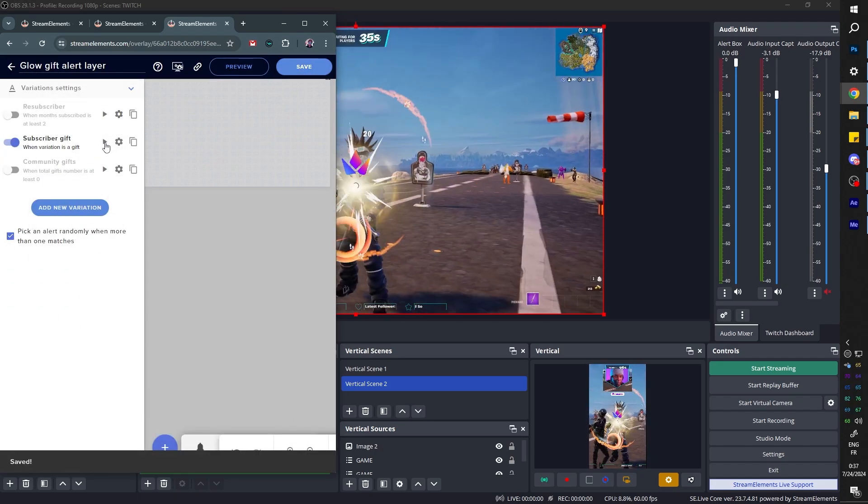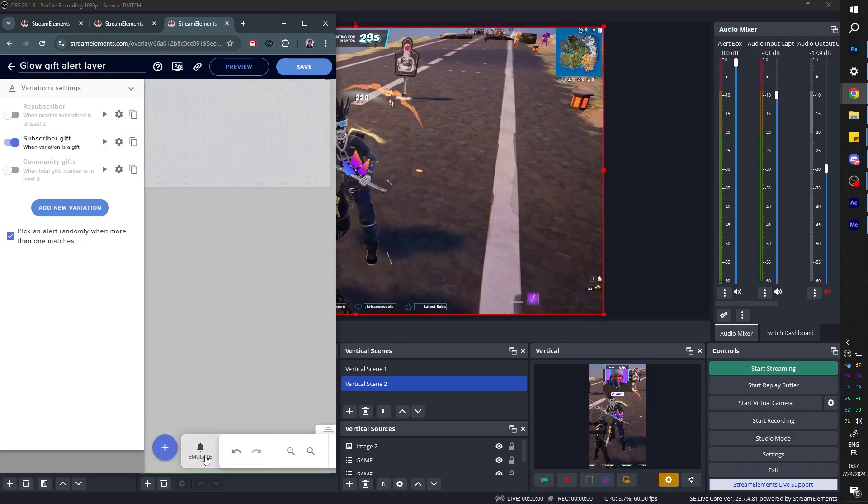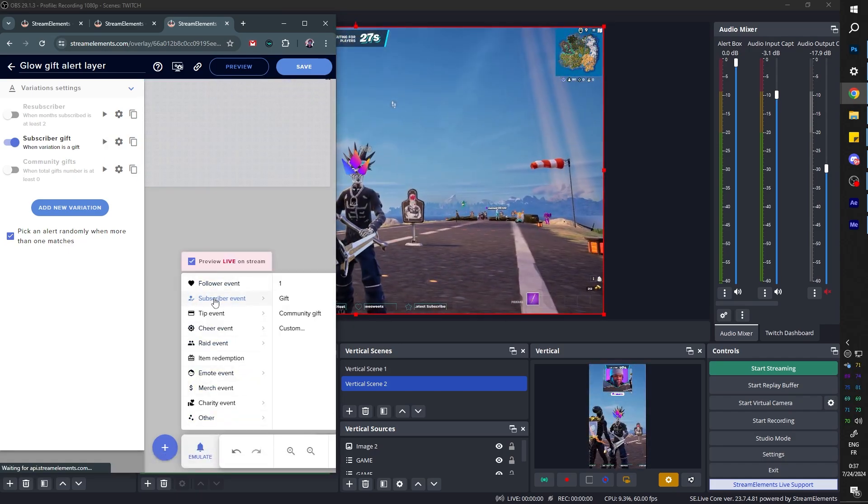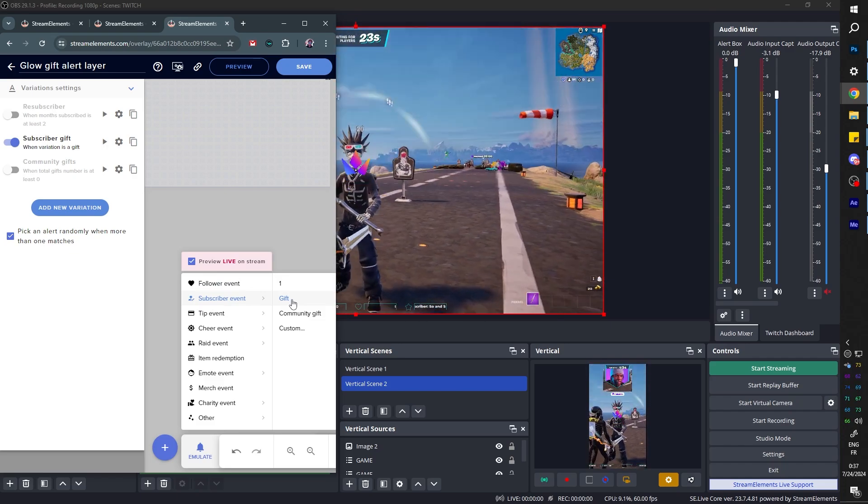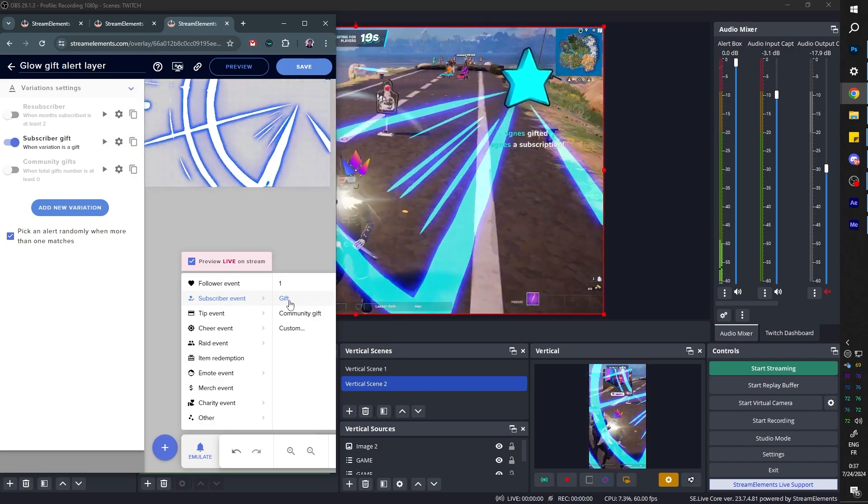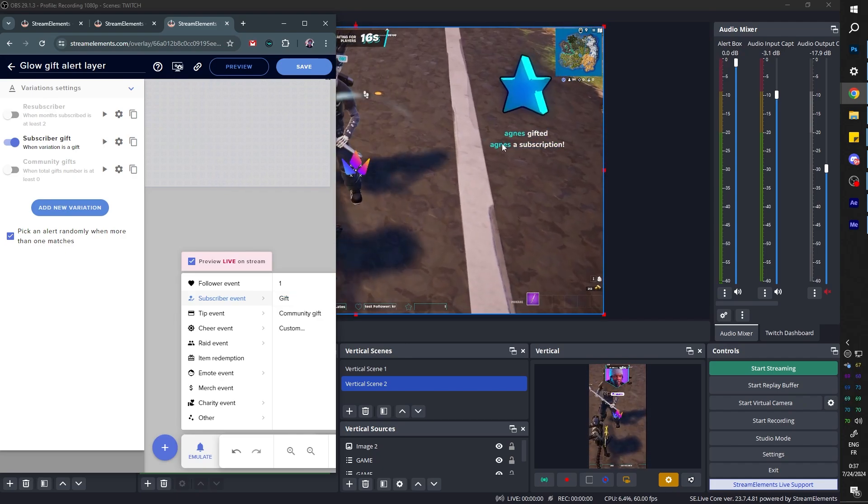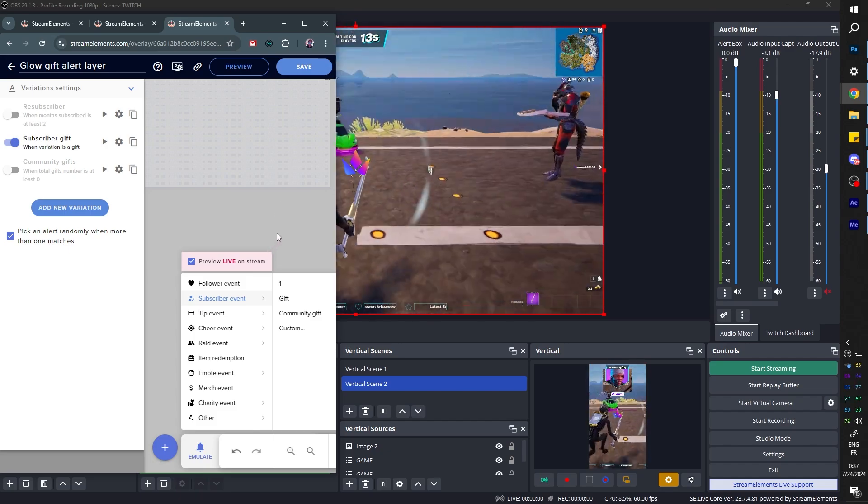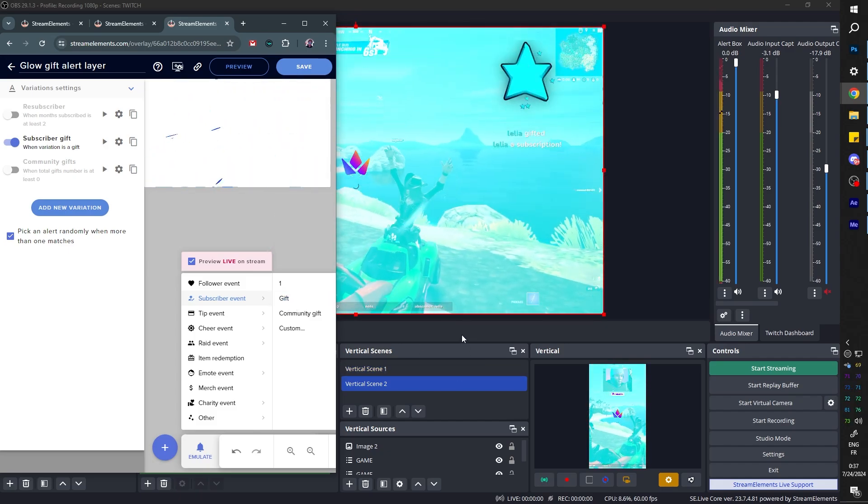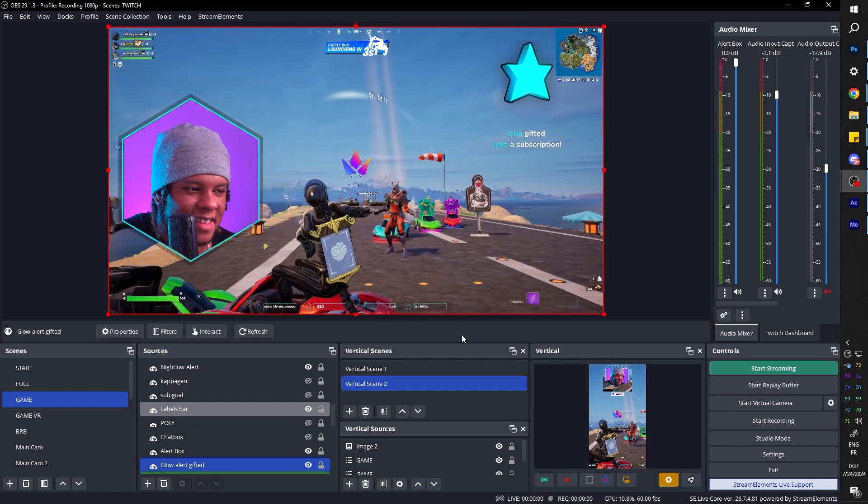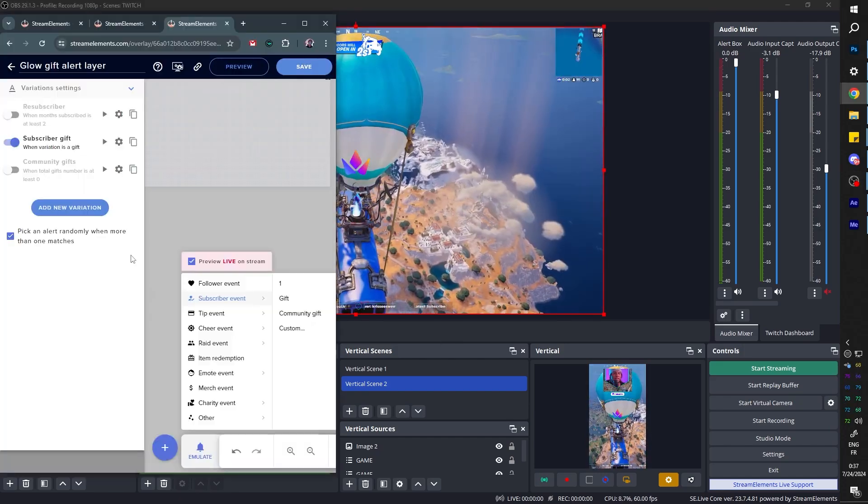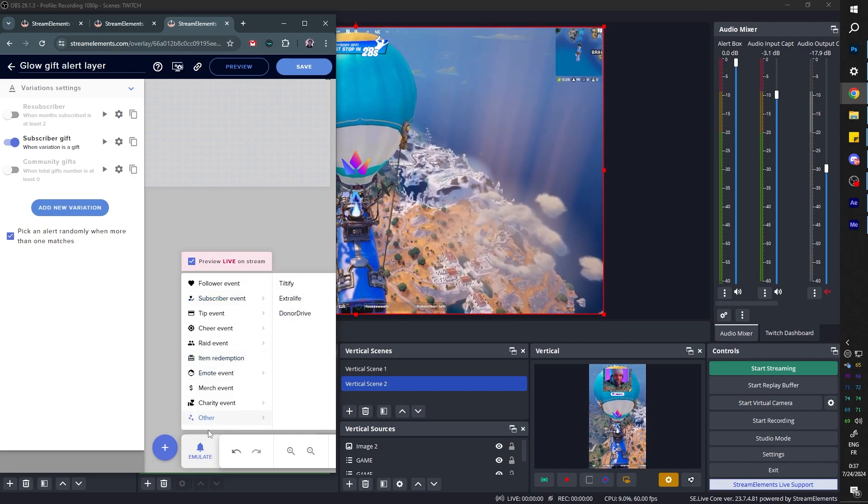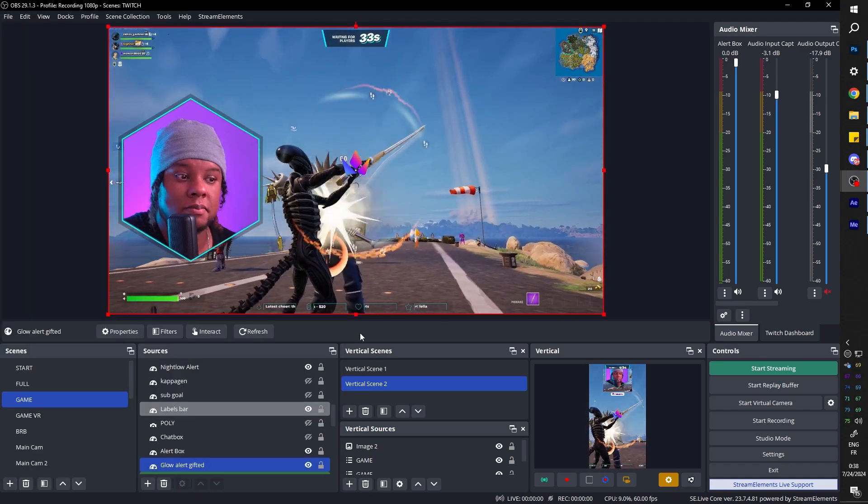Now you can go and emulate Subscriber Event Gift. I'll definitely think about changing the text color here because it blends in with that specific color too much, but we did it. So finally this is what it looks like. We will emulate a gifted sub, so Subscriber Event Gift.